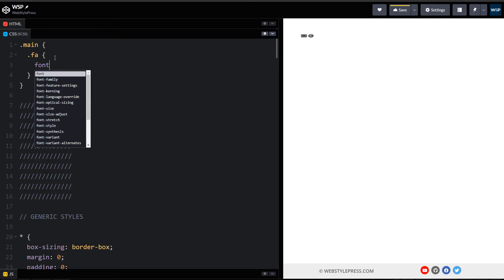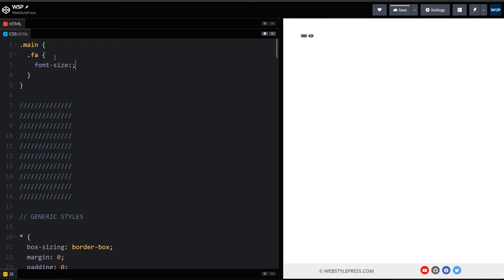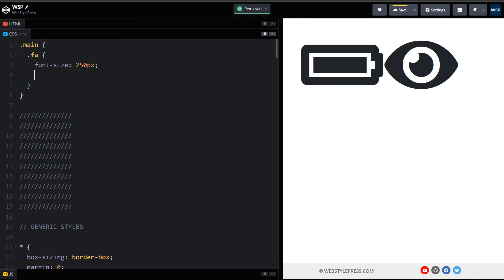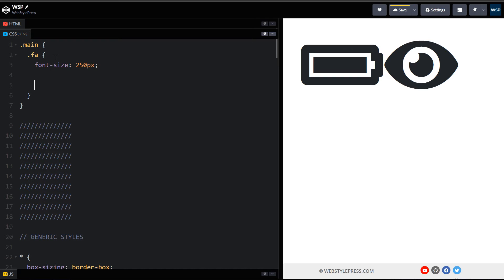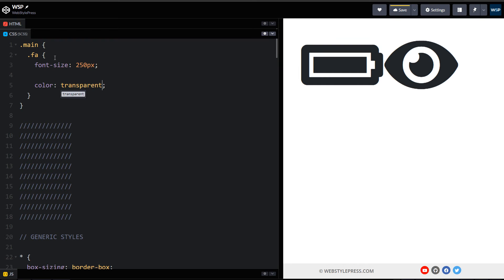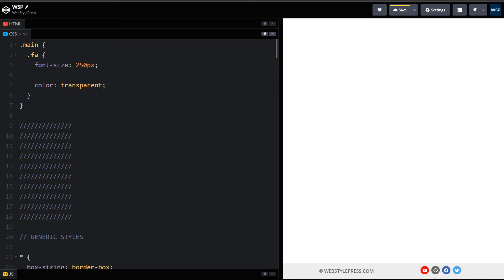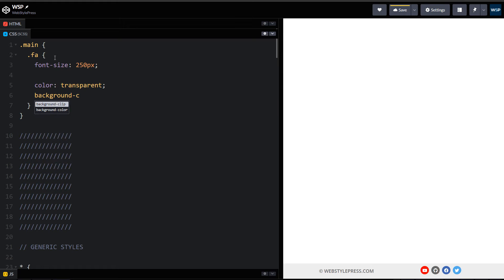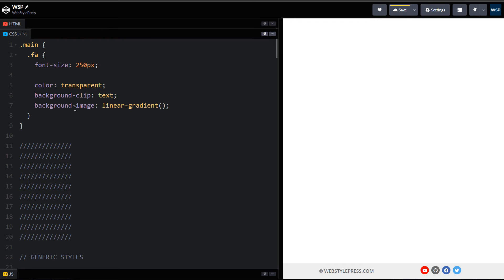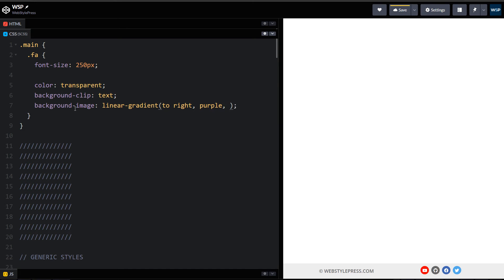Font-size: 250px. Alright, now color: transparent, background-clip: text, then background-image: linear-gradient to right. This is the direction for the gradient, and then for colors: purple and pink.